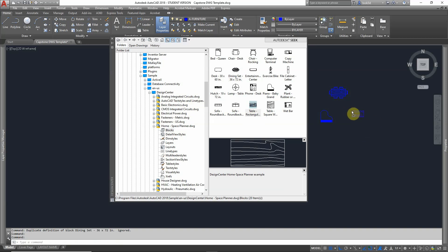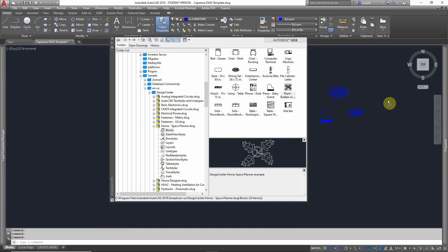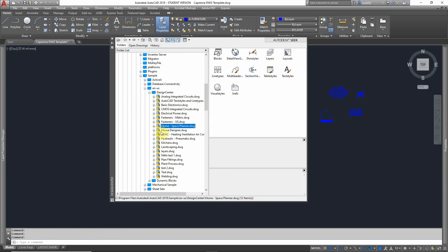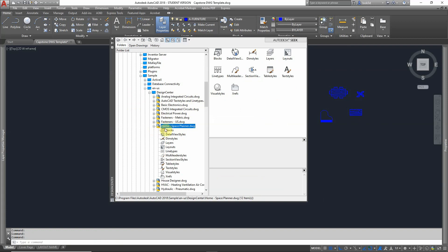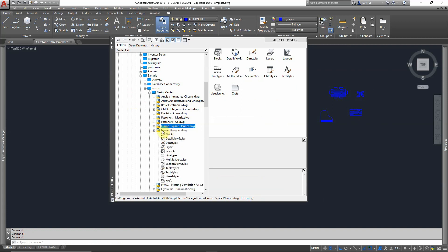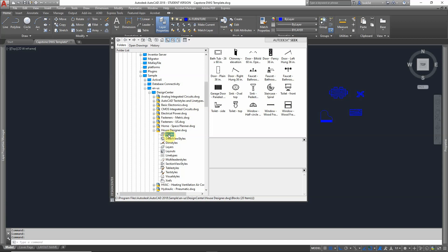There's no need to resize this because it is actually to scale, so everything is to scale. This belongs to the Home library. If I want to get some fixtures for, like for example, a bathroom, you just go to House Designer here, find Blocks, and you can find all the fixtures here or most of the fixtures you're using.